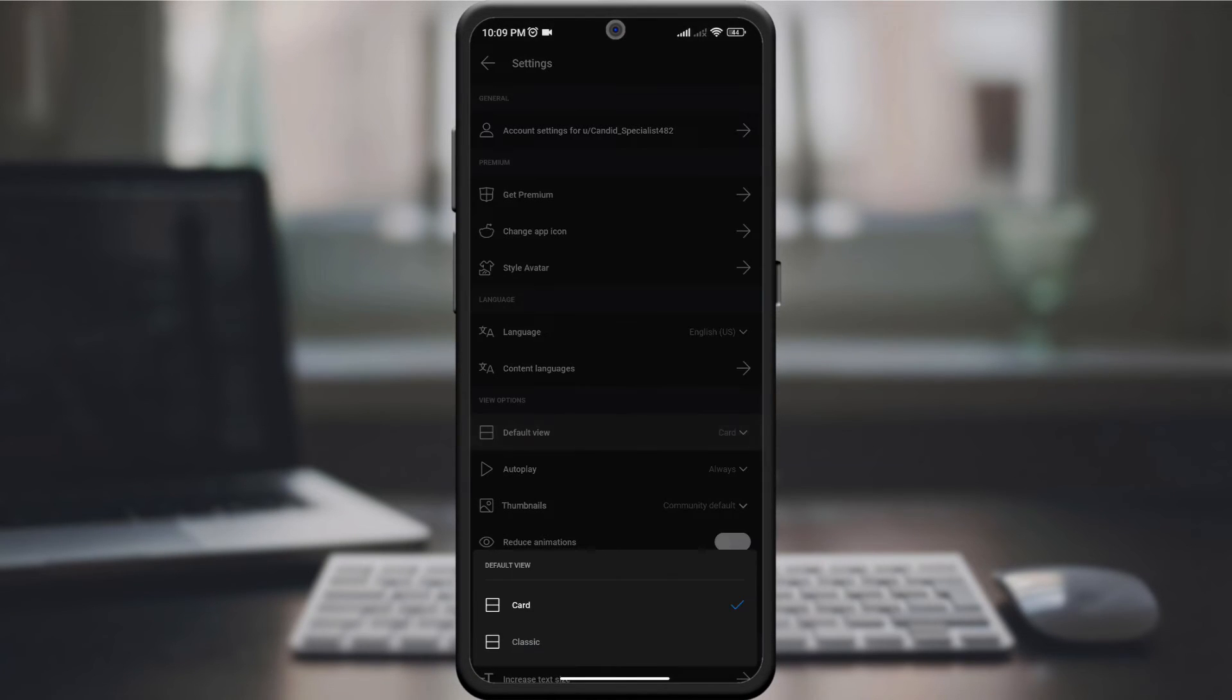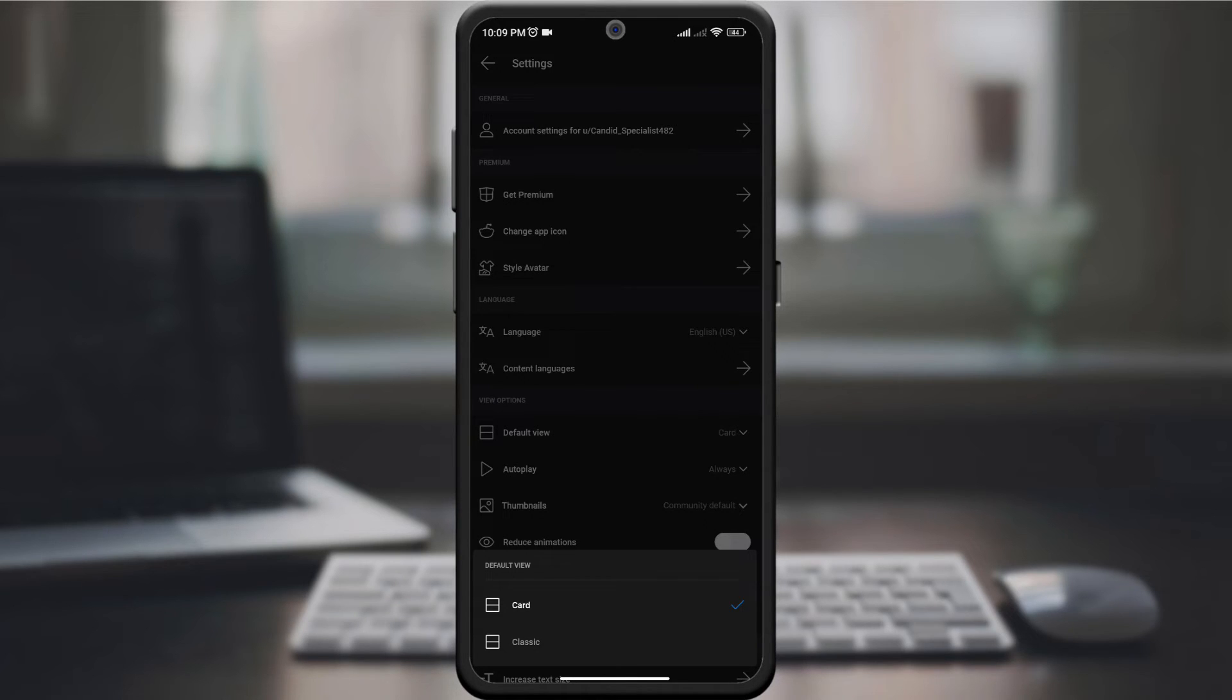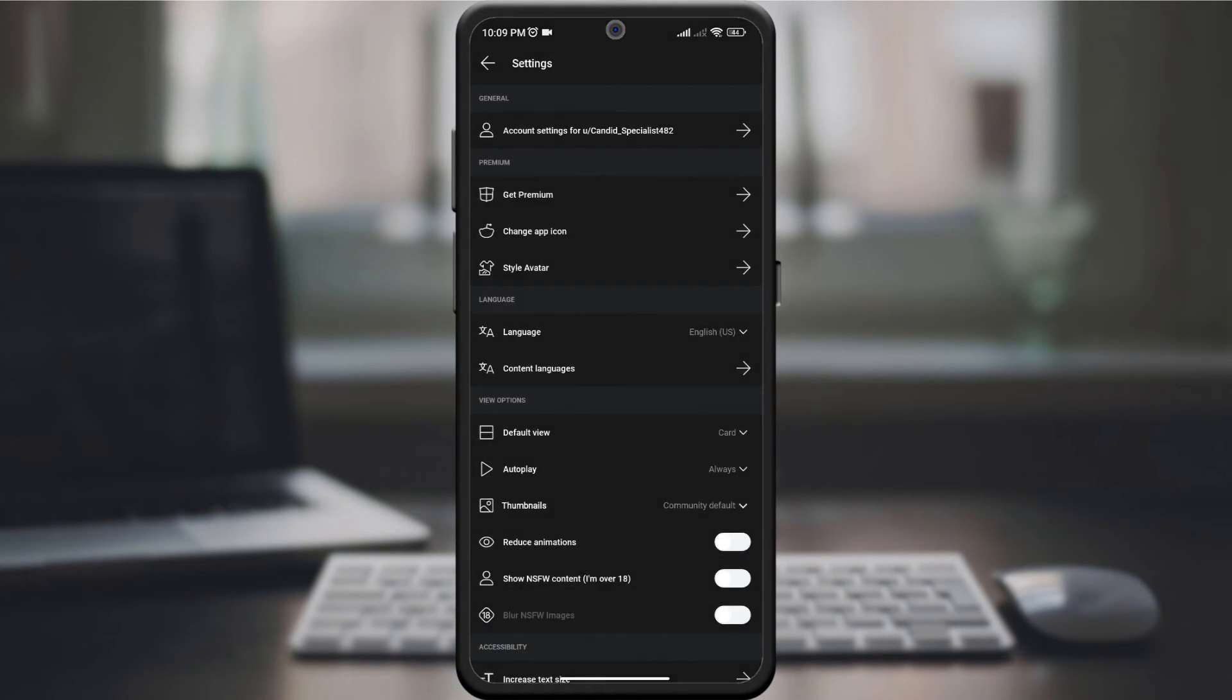Under display settings, explore the options available for default display settings. You can choose from card view, compact view, or other available styles. Choose your preferred default view to customize your Reddit browsing experience.